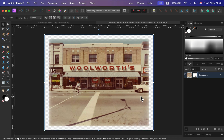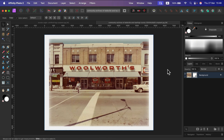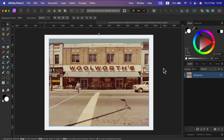If this effect is not strong enough, we can do it a bit differently. Let's undo a few steps. Alright, I'm on the step just before I applied the mask — I've got my selection on.